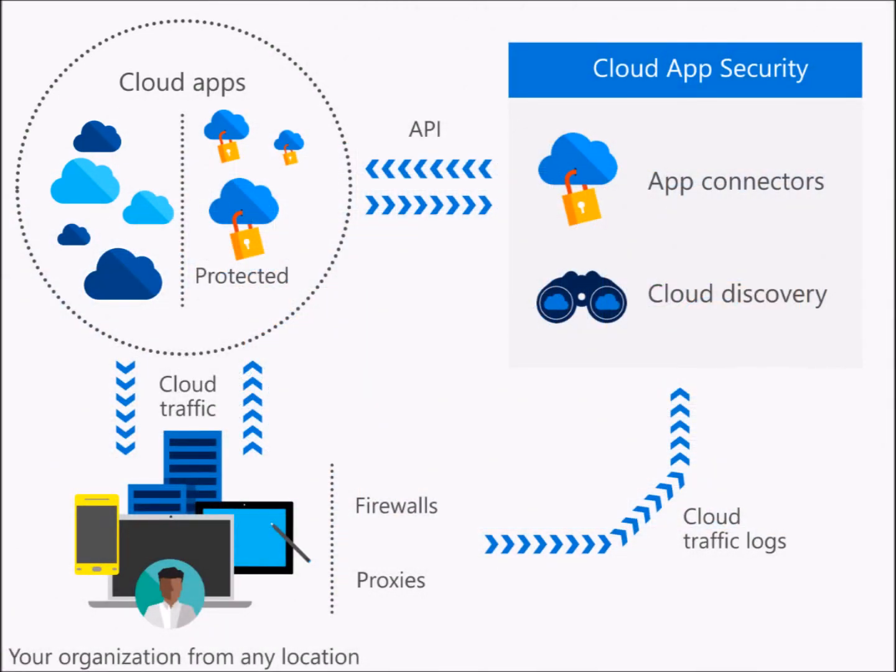Application service agreements with partners or third parties should include all the security requirements and the controls that will be used to safeguard information and transactions.